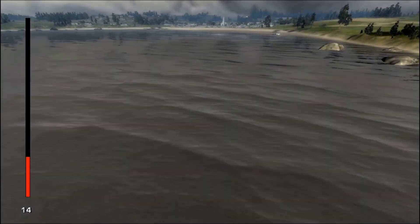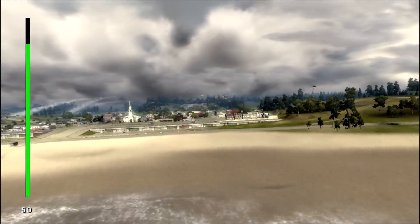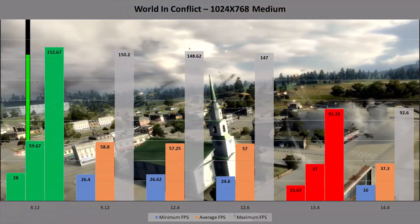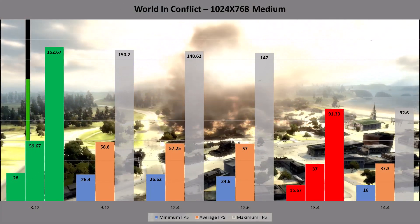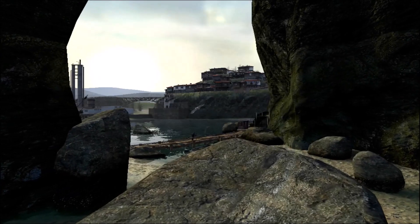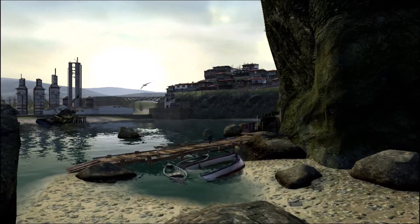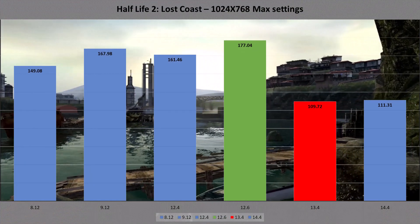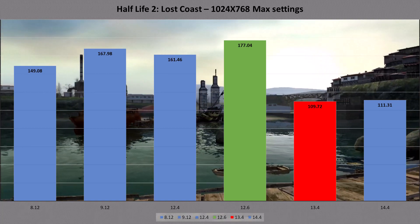In World in Conflict, running medium settings at 1024x768, this happens again with the 8 and 9.12s leading, the two 12-series coming very close, and the most recent drivers coming last with over 50 FPS loss — which was really very surprising to see. In Half-Life 2 Lost Coast at the same resolution with all settings at their highest, this repeats with an almost 60 FPS lead for the older drivers over the most recent, with the 12.6 set being the fastest of the bunch — 10 FPS faster than the 9.12s.